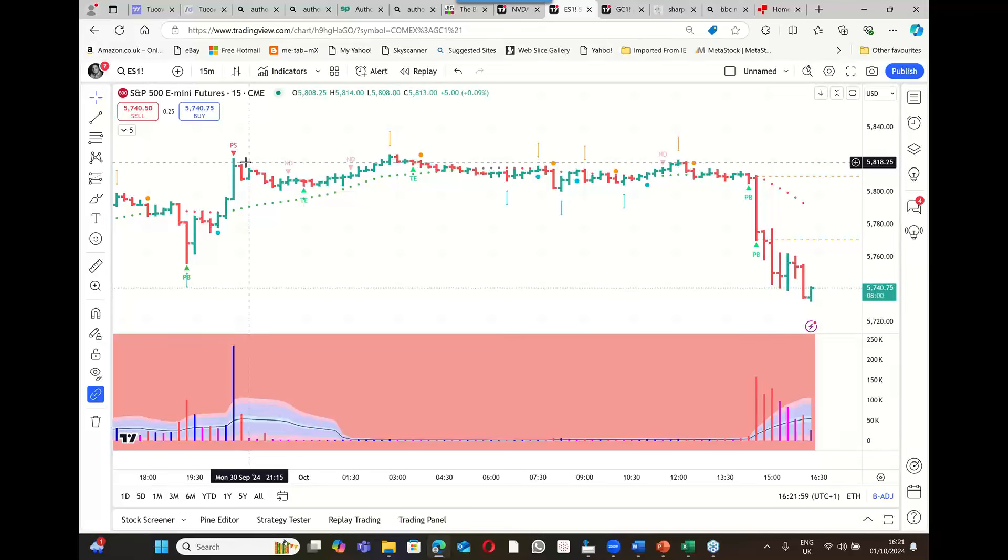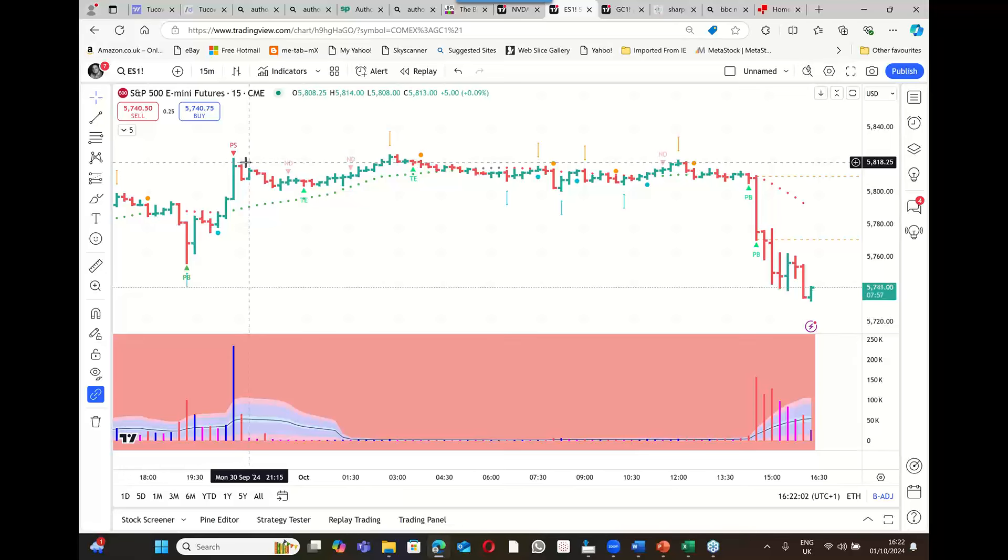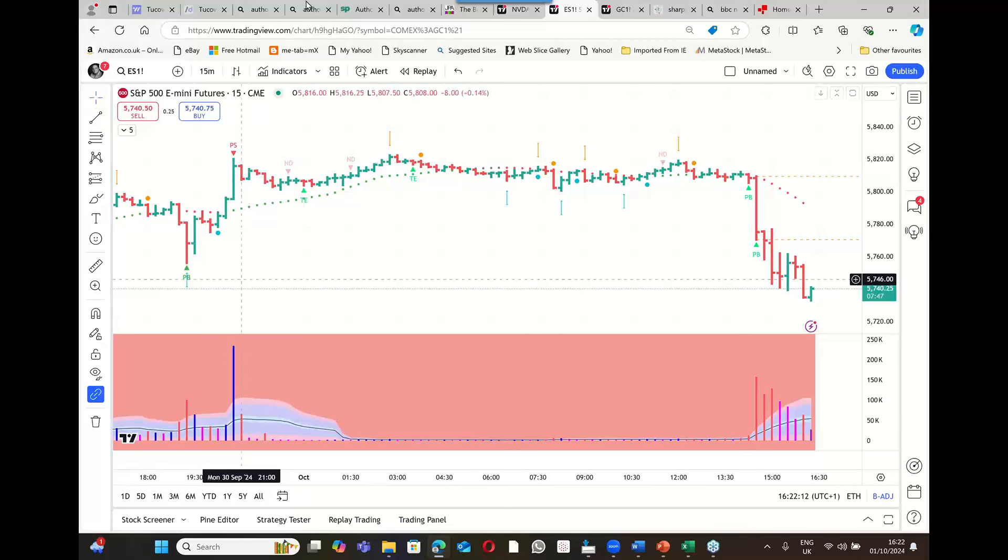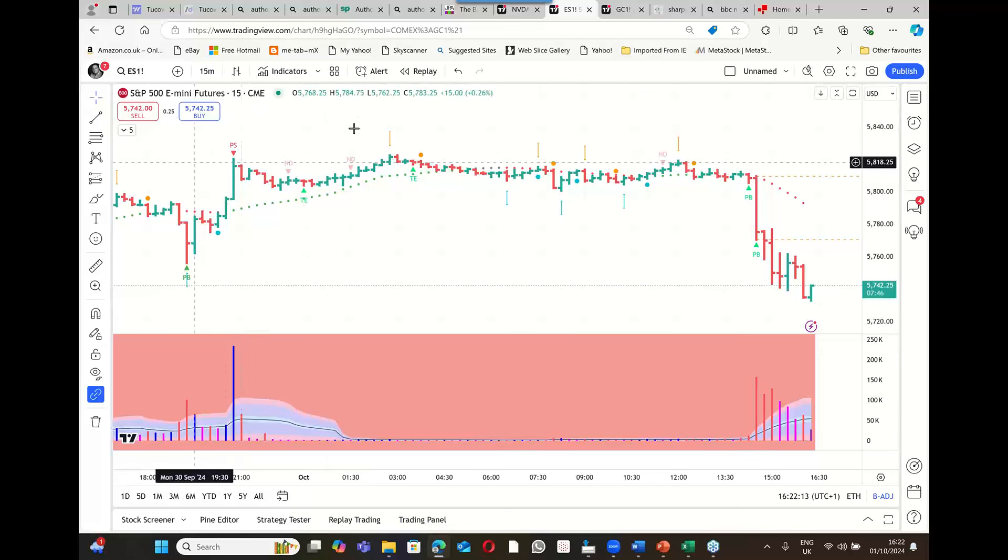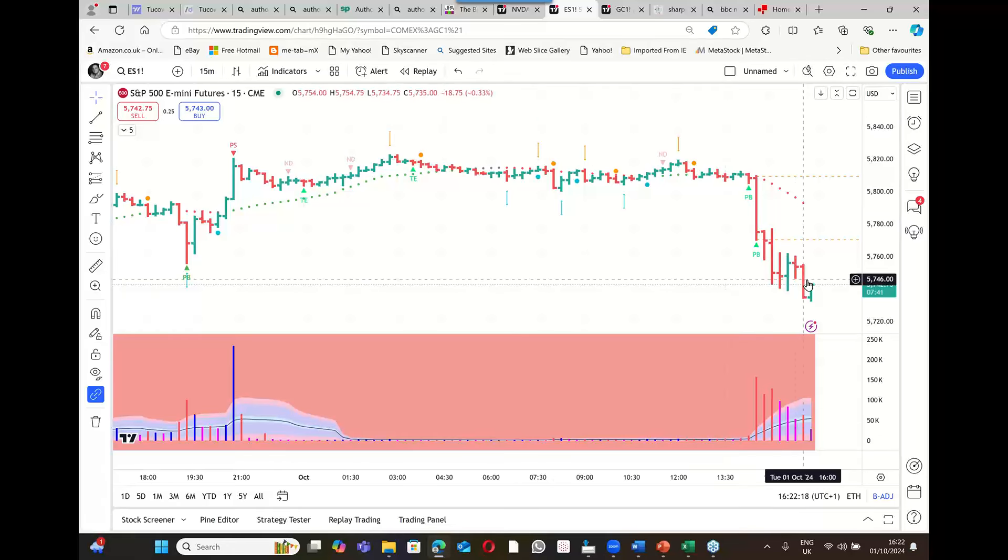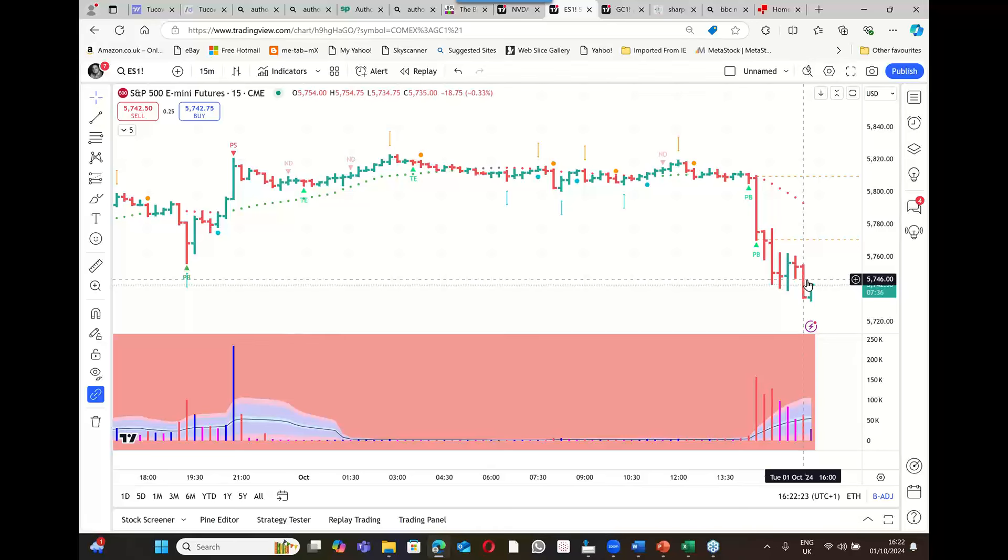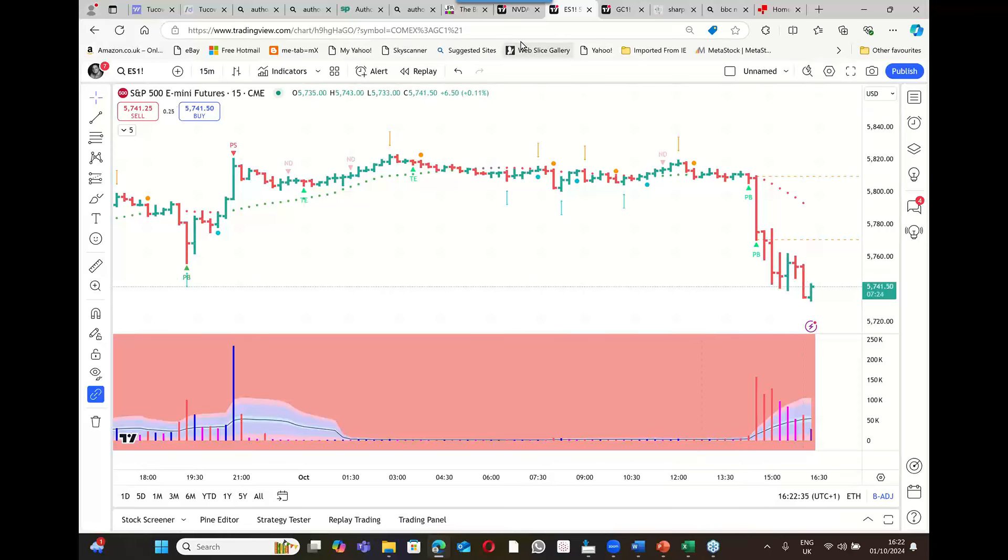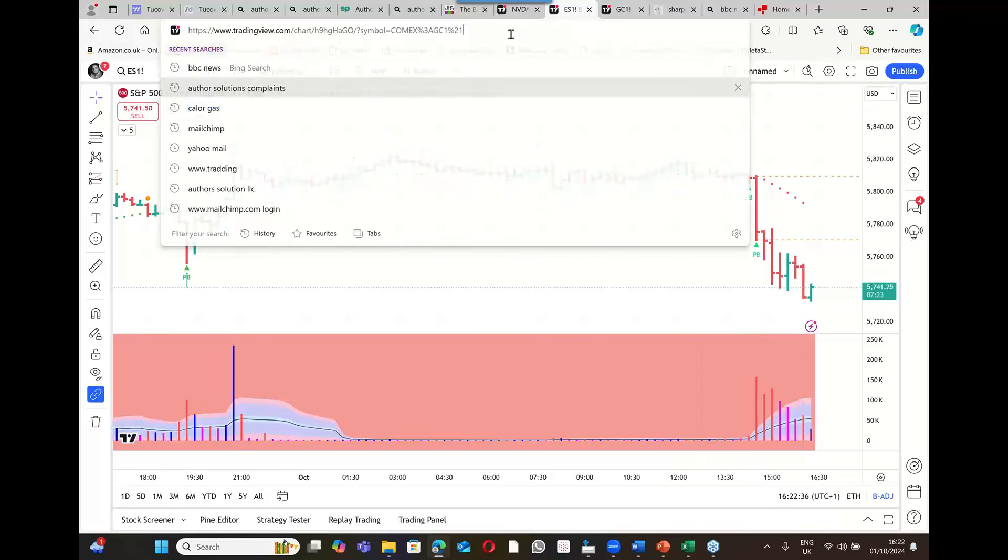Keep it simple. When we watch these charts as Wyckoff experts, as Volume Spread Analysis Smart Money Indicator experts, we look for supply, which is sellers, to come in, and then demand to change it. That's not happening yet as I film this at 16:22 London time on the 1st of October. If you want to find out more, I think the best place to go is VolumeSpreadAnalysis.com.